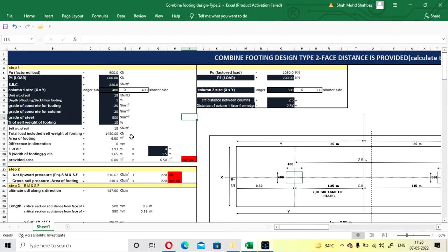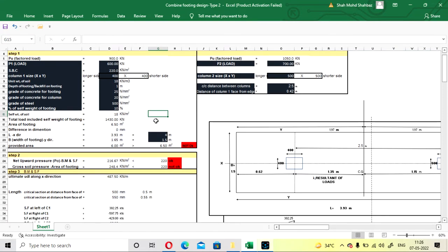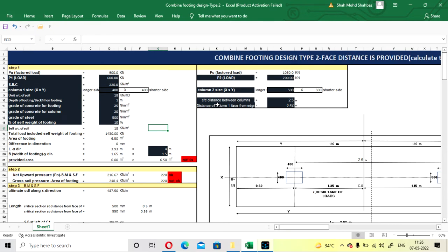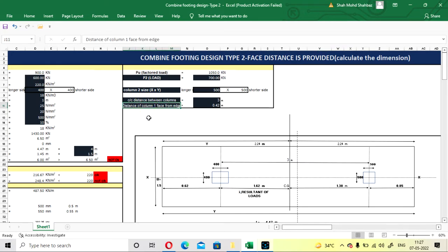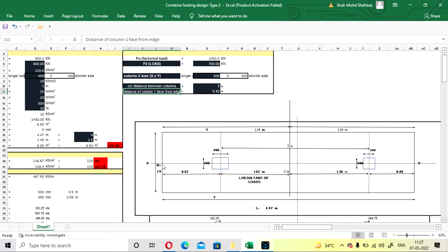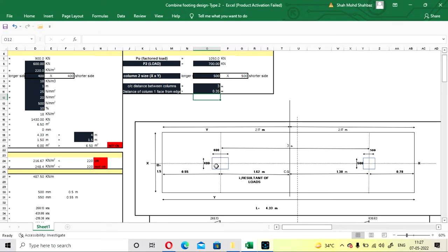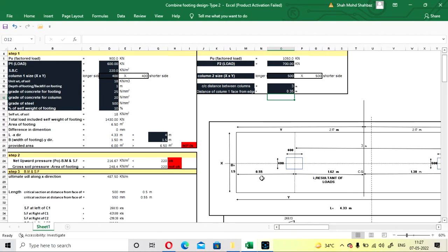Self-weight of soil is 18 kN/m², total load including self-weight of footing is 1430 kN, and area of footing is 6.5 m². Before the length and breadth are shown, you have to fill the center-to-center distance between the columns — that is 3 m. The distance of Column 1 face from the edge of the footing is 0.35 m. Adding 0.35 plus 400/2 (half the column width) up to the center gives 0.55 m. This value does not change according to load.